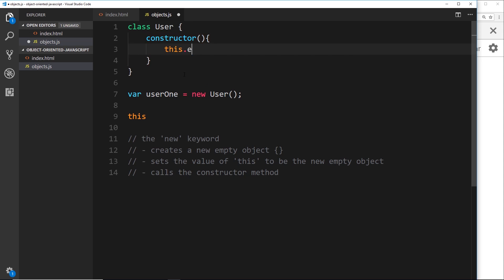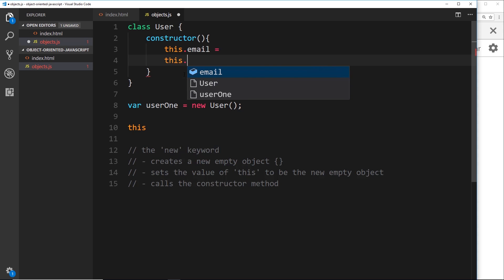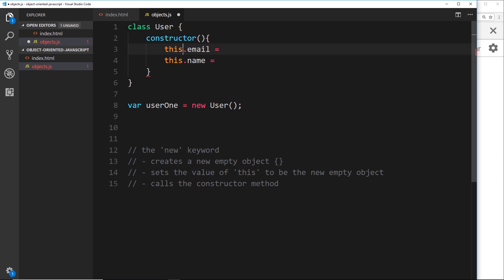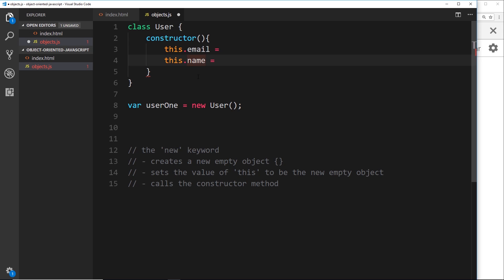We could say something like `this.email = something` or `this.name = something`. So when we're calling this constructor, we're taking the new object we've just created and attaching new properties to it.